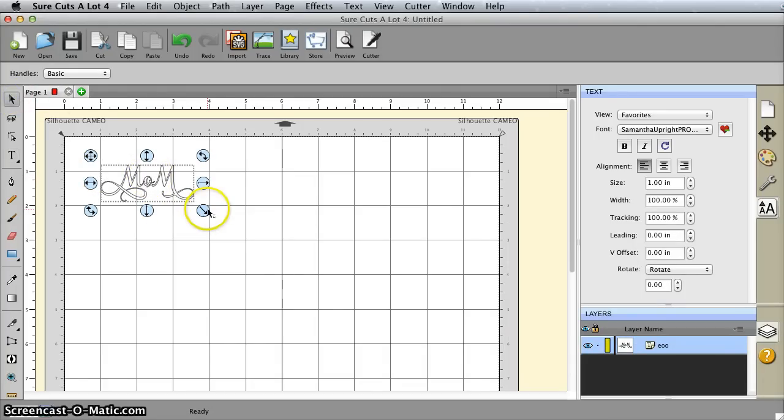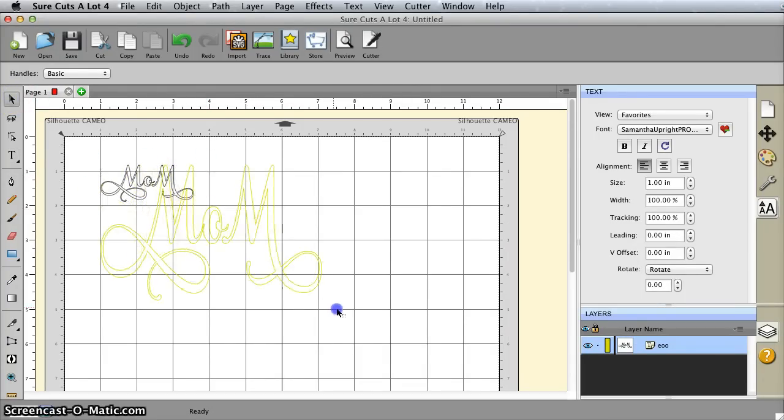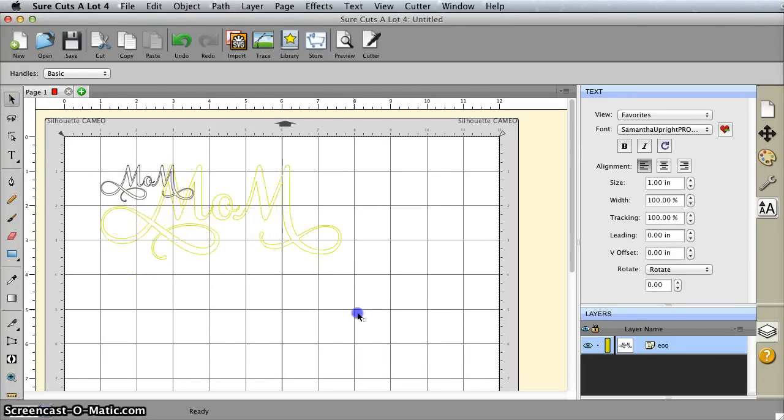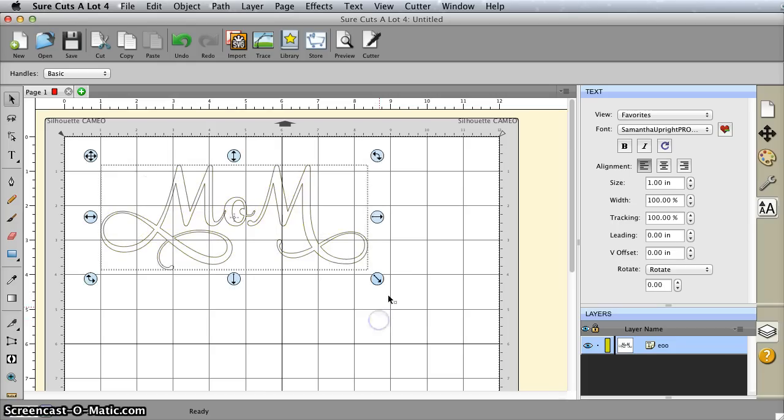When I get it like I want it, I can close this out of the way and I can enlarge it. I should hold down the shift key to keep it selected.